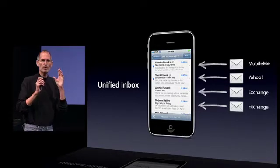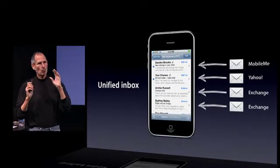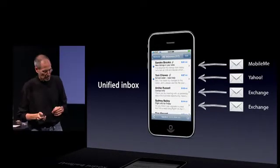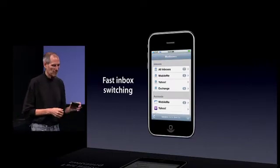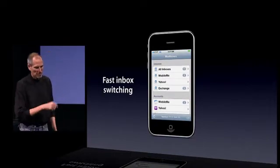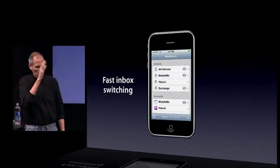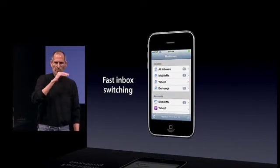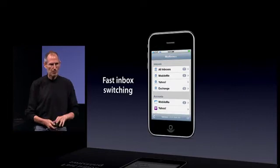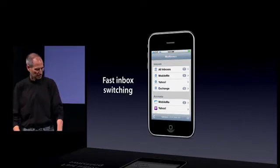If you want to focus on just one account, we've added fast inbox switching. So with just a few taps, you can move between one inbox or another if you just want to focus on one.